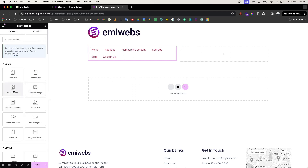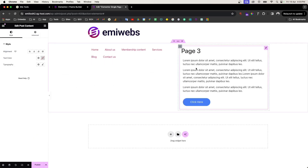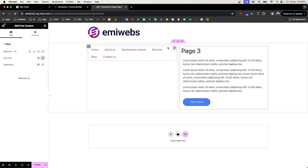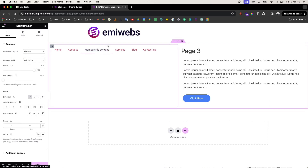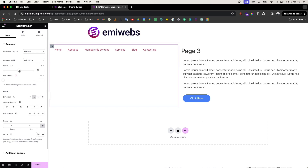The post content will display information pulled from the actual page, post, or whatever is on that page. We're just creating the template here. Now we're going to do some design — we want to have this as content with full width.